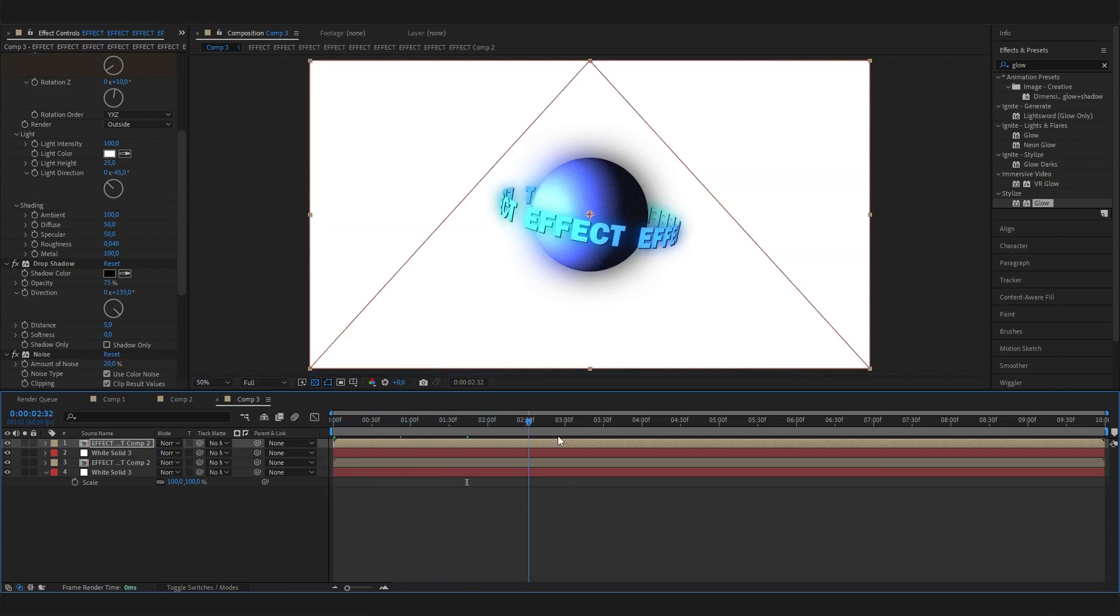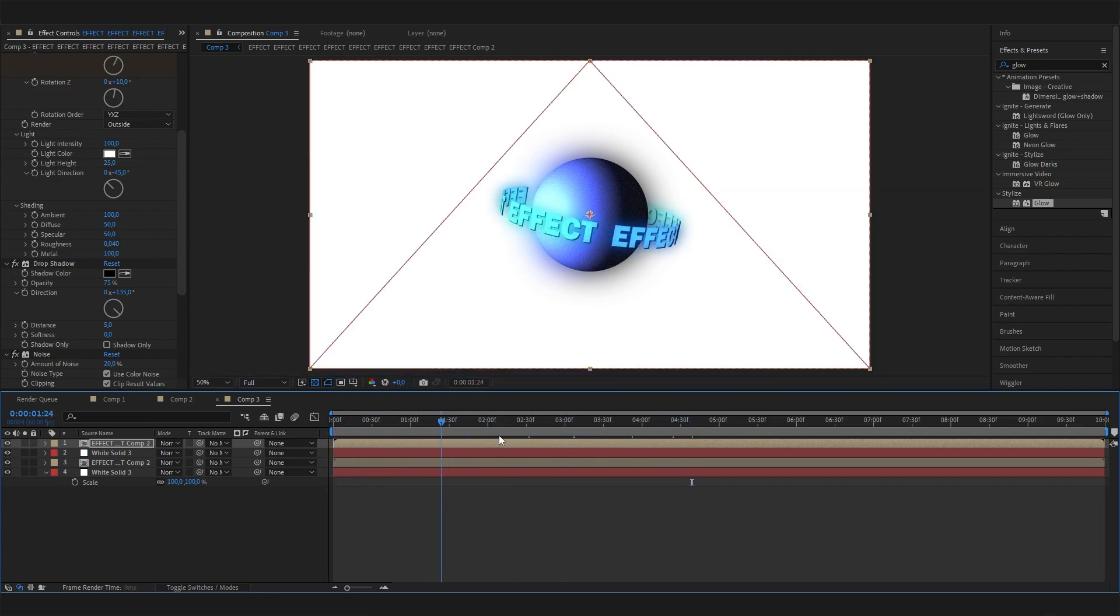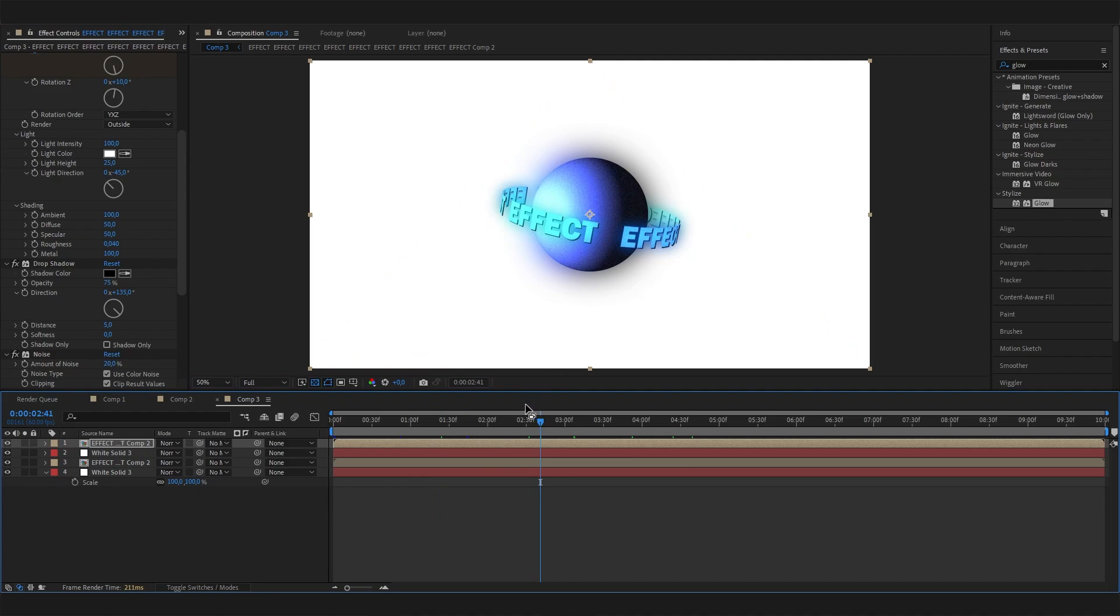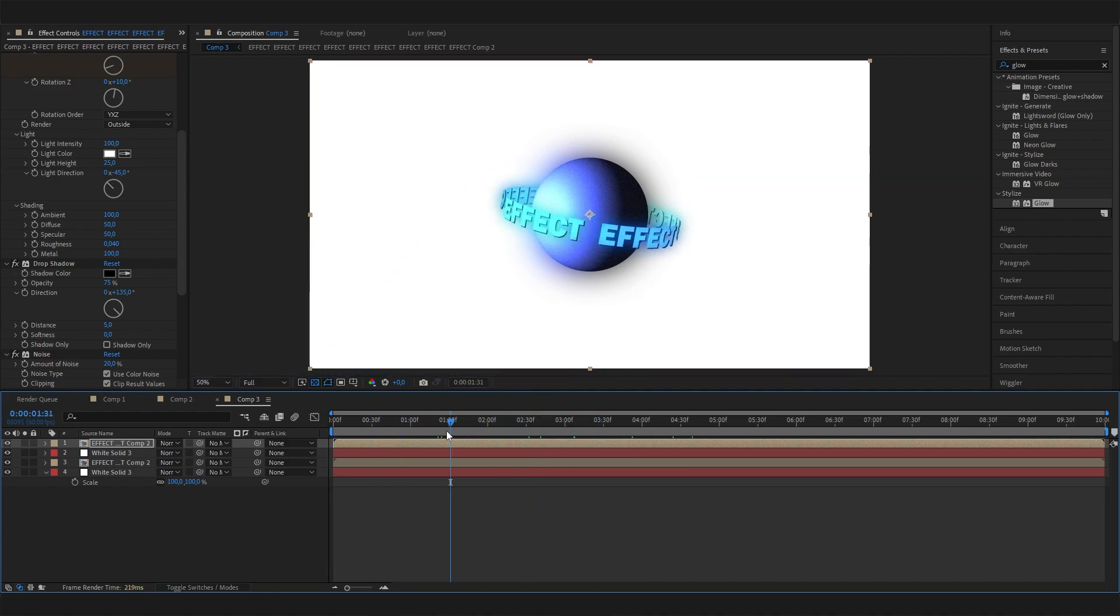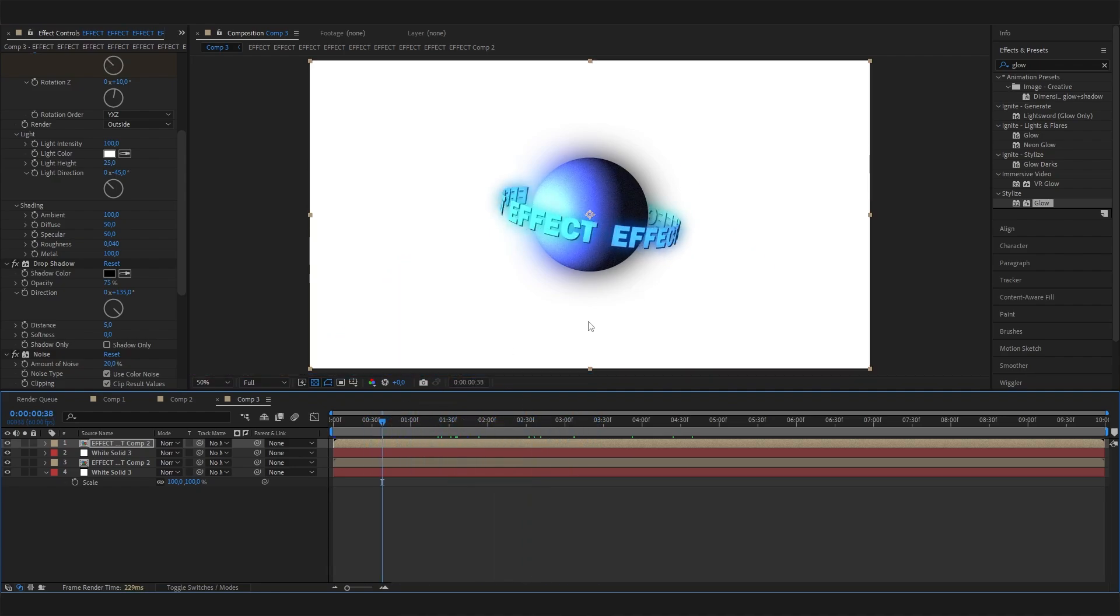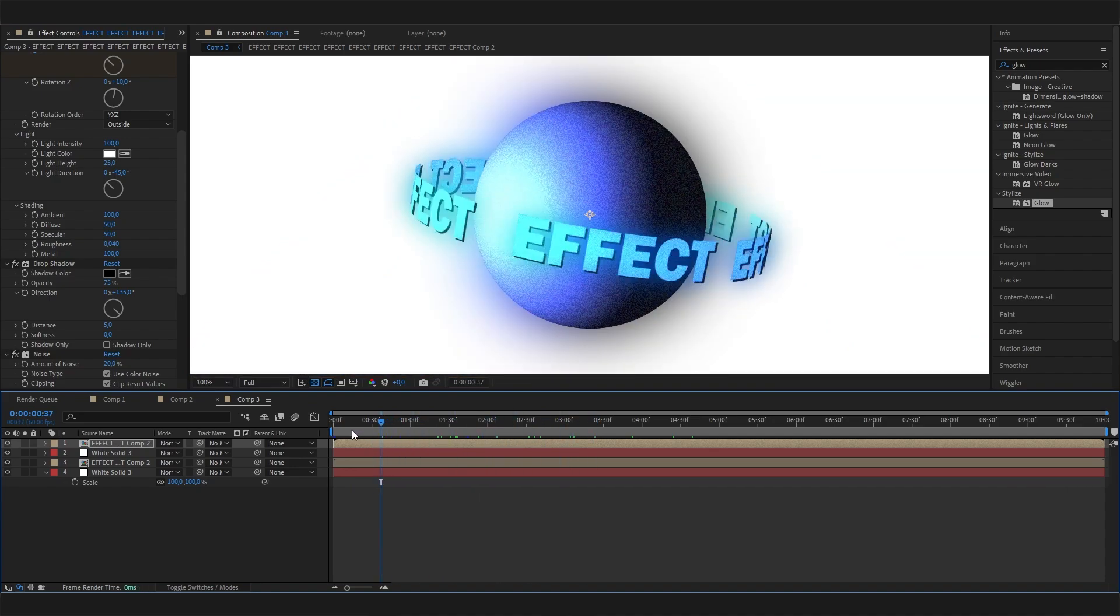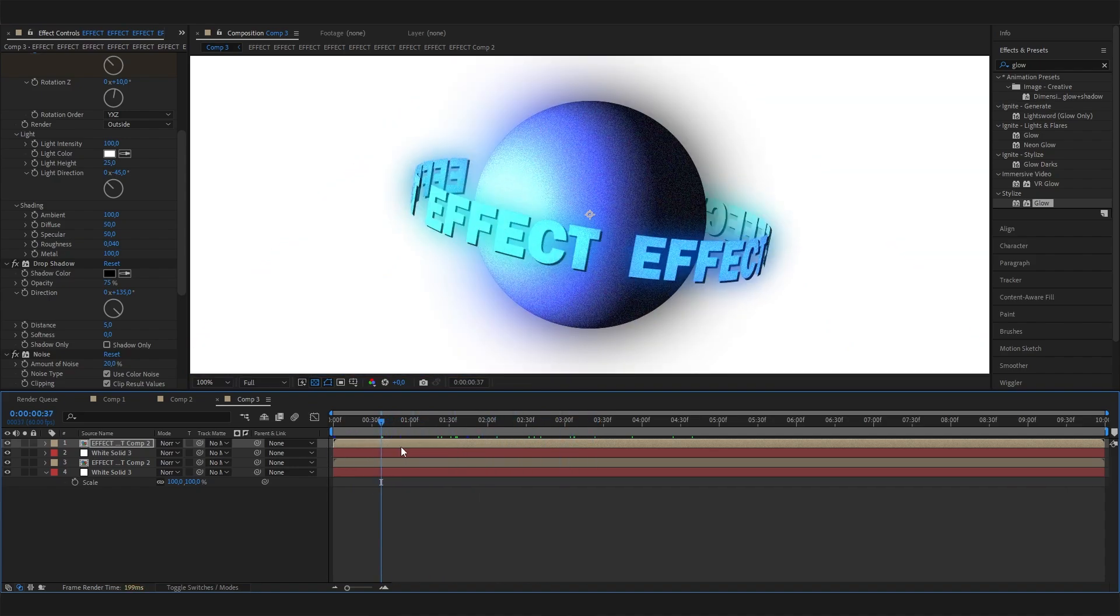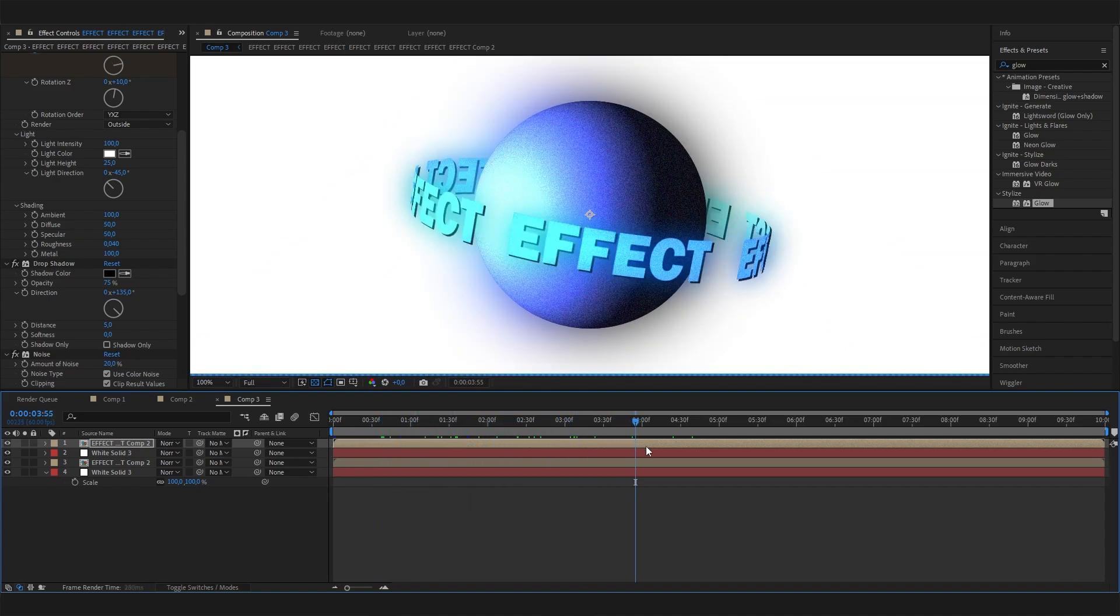Now if you replay this, I think this looks super cool. Of course, it will look better if you add a cool background, something motion graphics related, something cool. But I think for this tutorial, this is enough. I hope you enjoyed this one, and see you next time.